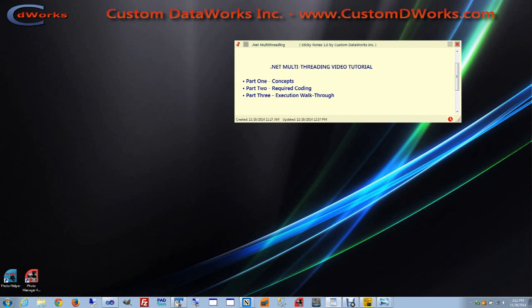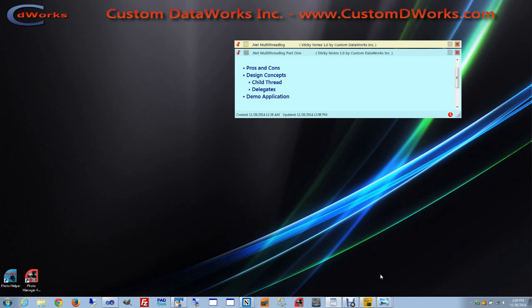In part 1 we'll cover the basic concepts for designing multi-threaded applications. In part 2 I'll show you the coding required for our sample application. And in part 3 we'll step through the code at runtime. So let's get started.